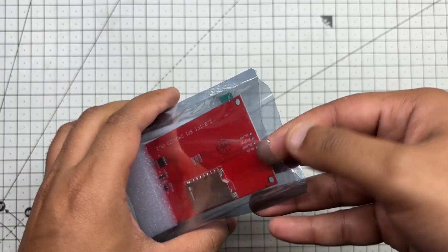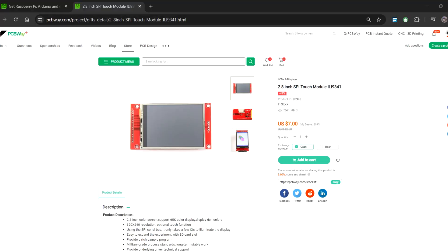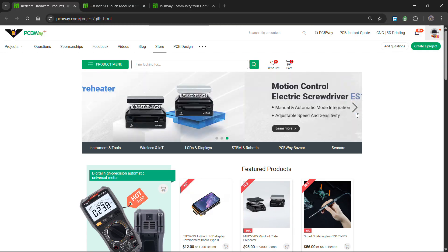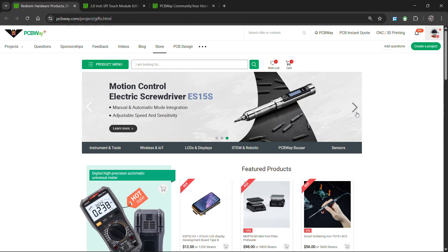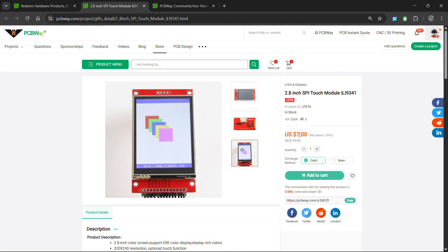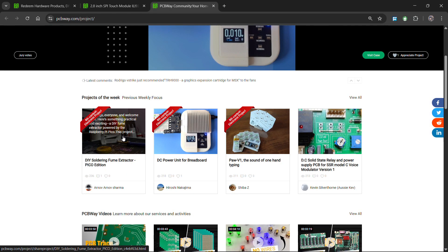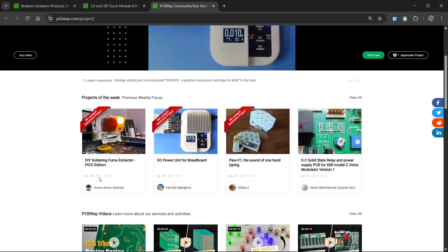As for sourcing this display we used in this project, we got it from PCBWay's gift shop. PCBWay gift shop is an online marketplace where you can get a variety of electronics modules and boards from their genuine price, or you could use PCBWay currency which is called beans. You get beans after ordering something from PCBWay as reward points, or you could get them by posting any project in PCBWay's community.